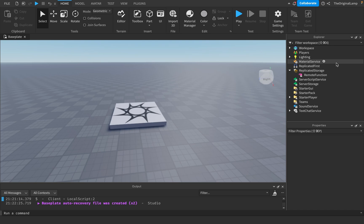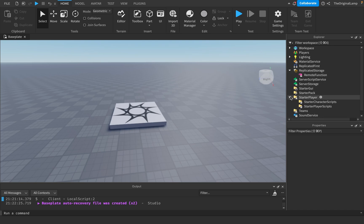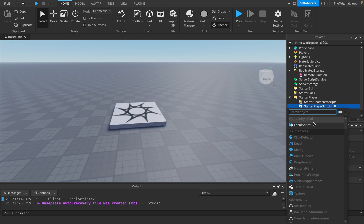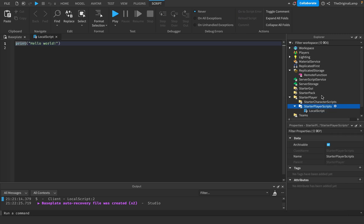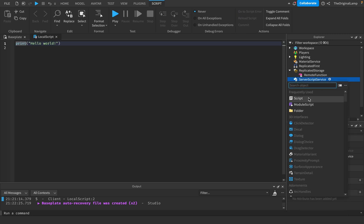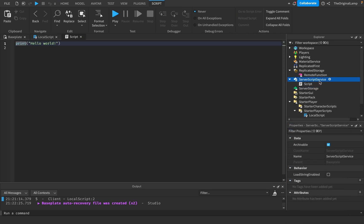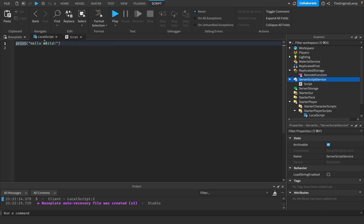To familiarize you with a remote function, I'll create two scripts: a local script in Starter Player Scripts and a regular script in Server Script Service. For this tutorial, I will only be focusing on local to server and back to local.